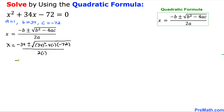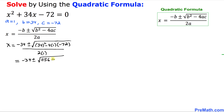Let's simplify further. That gives us negative 34 plus or minus the square root of 34 squared, which is 1156. And here negative times negative becomes positive 288, all divided by 2.